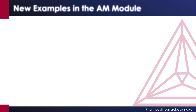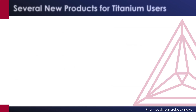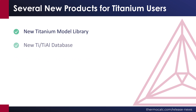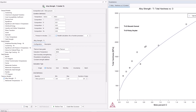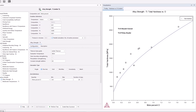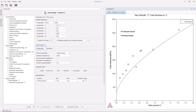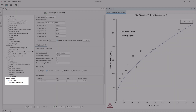Five new examples are available demonstrating the various new features in the AM module. Thermo-Calc 2024B includes several new products for titanium users. A titanium model library is introduced — a package of pre-built property models that allow for easy setup of some of the most common calculations used by those working with titanium-based alloys.